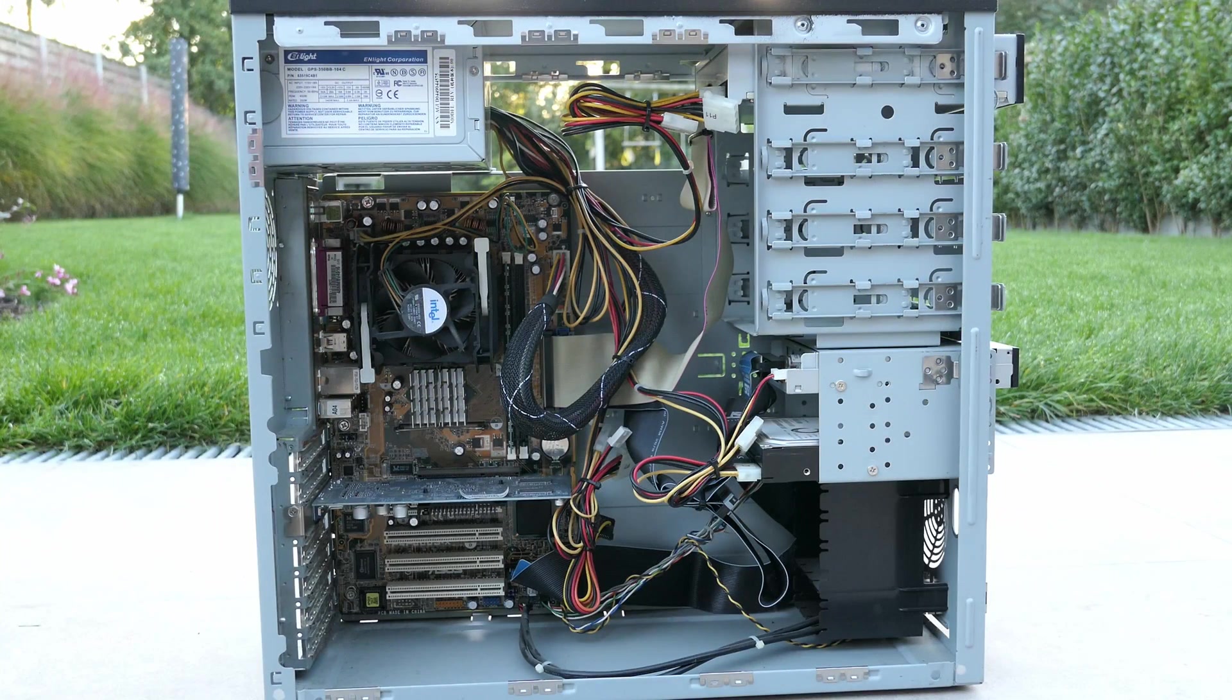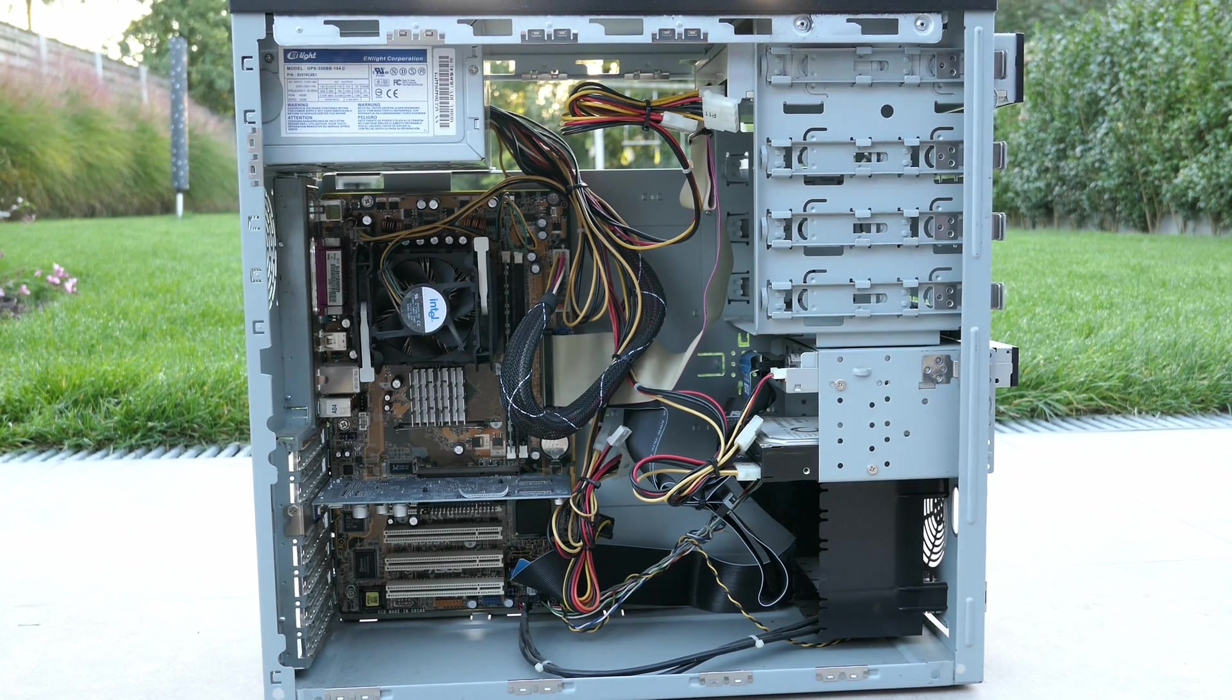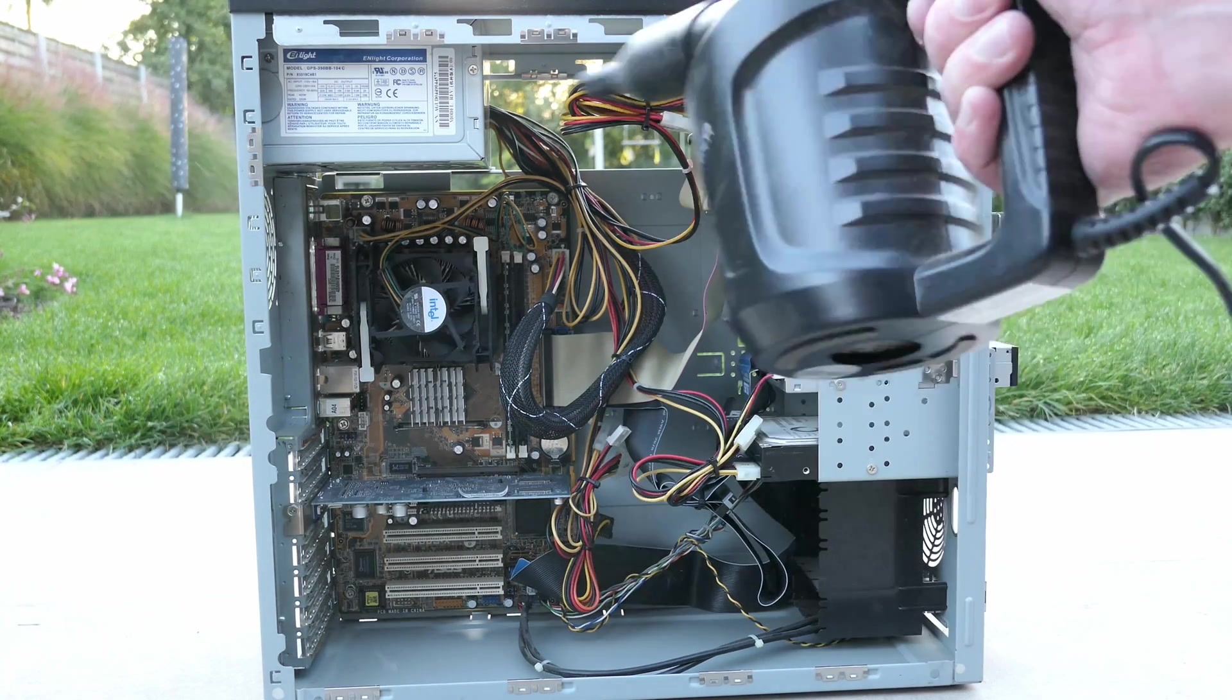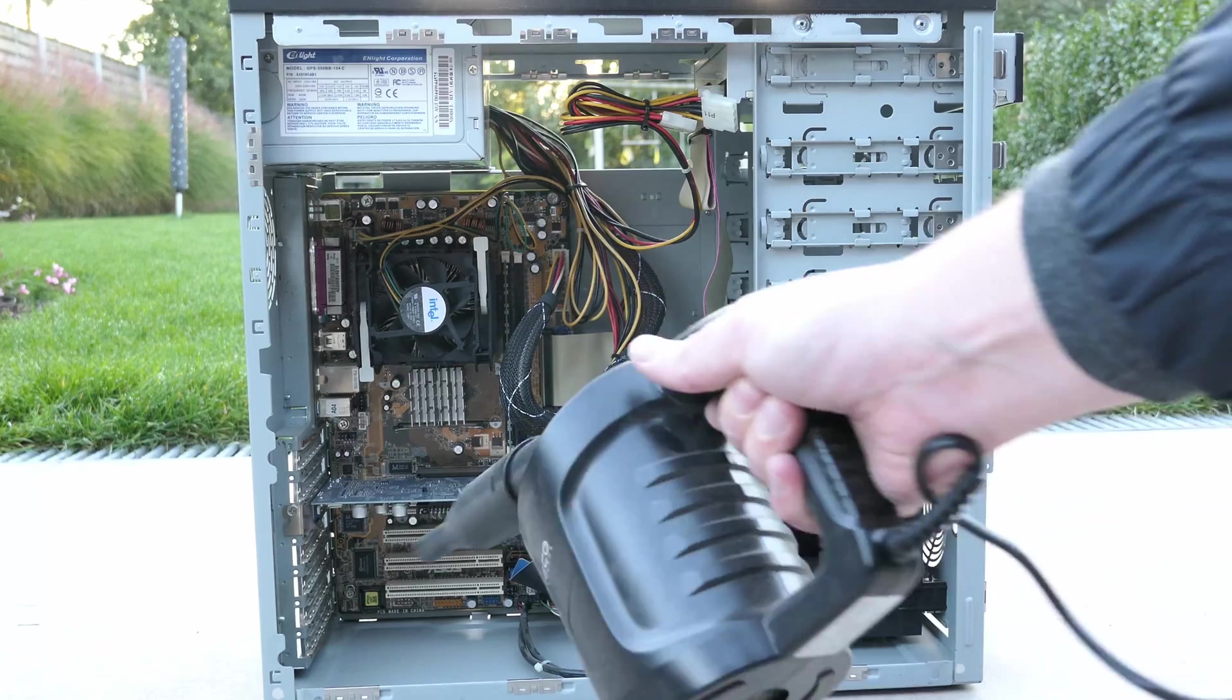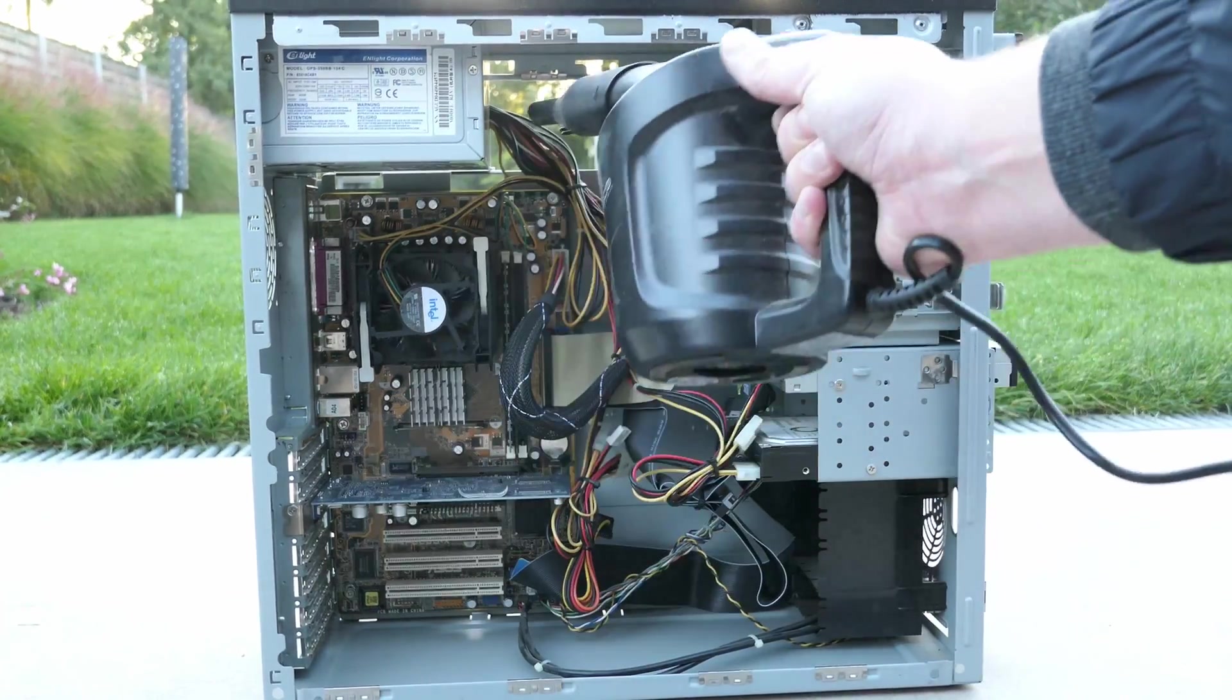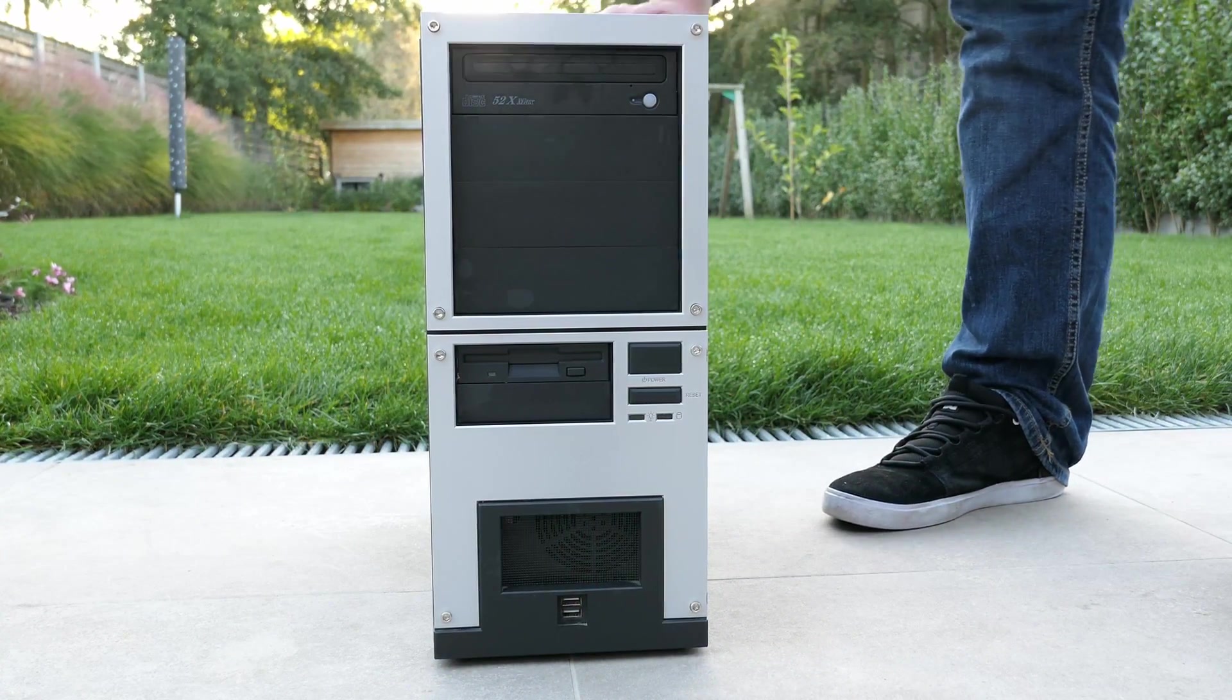Inside doesn't look too bad at first sight. I honestly expected a lot worse. Still, I did a quick clean with a small compressor and wiped the outside clean as well.